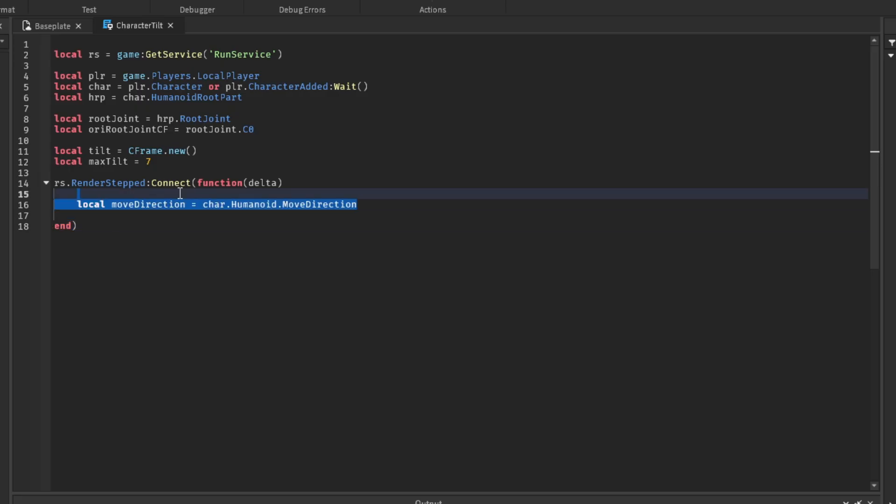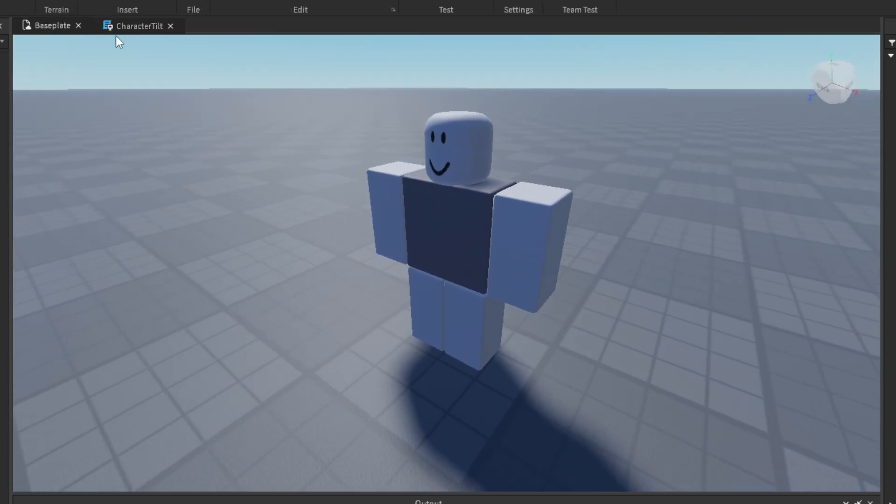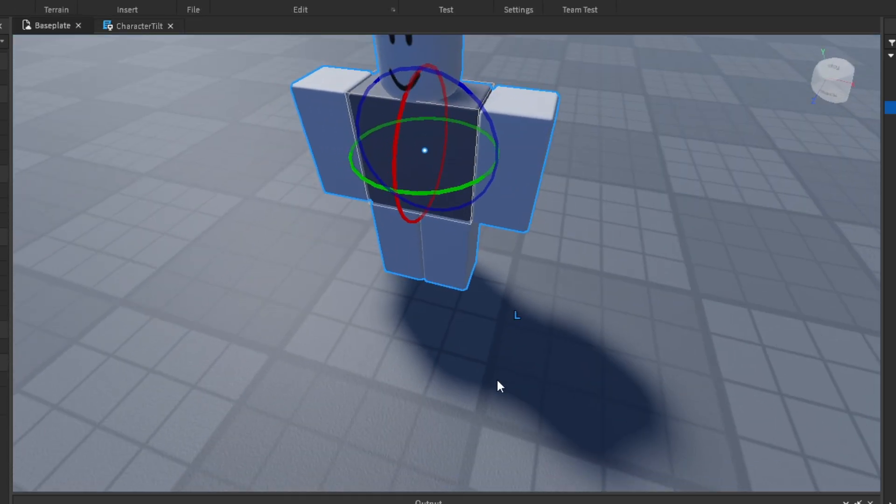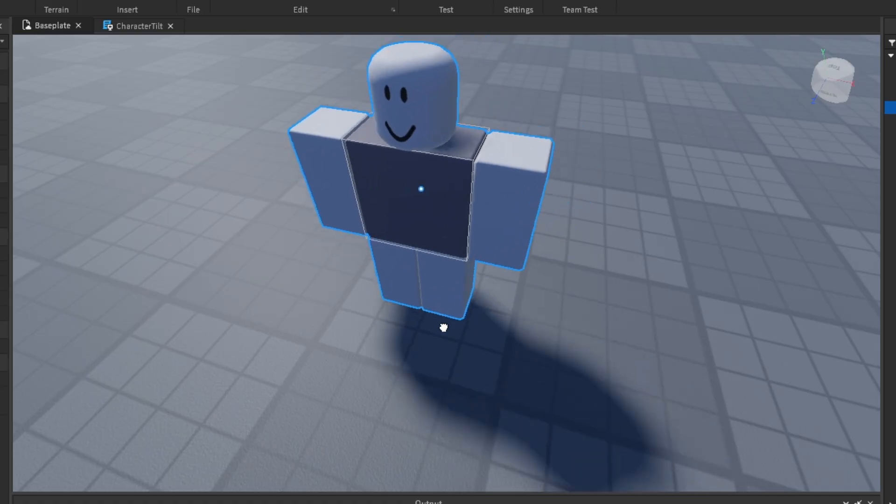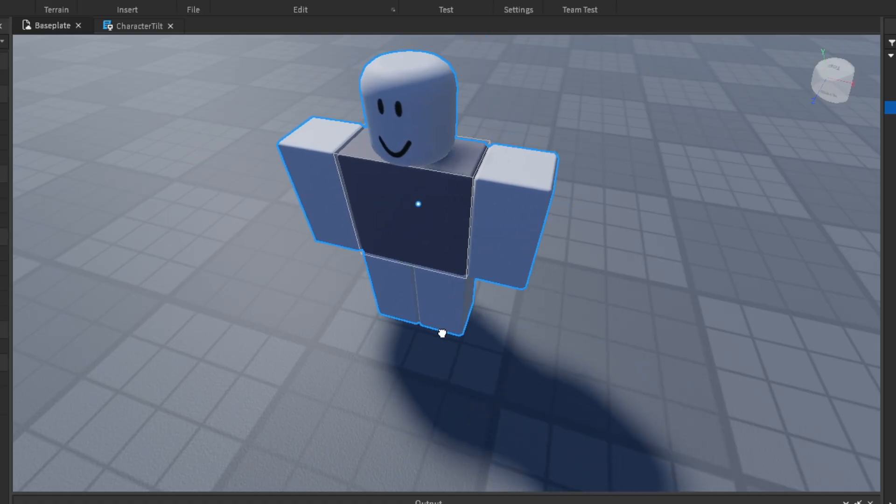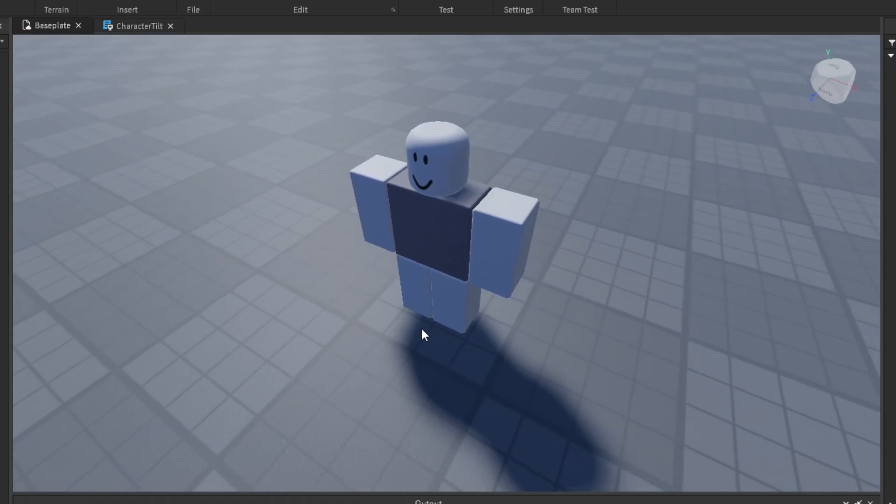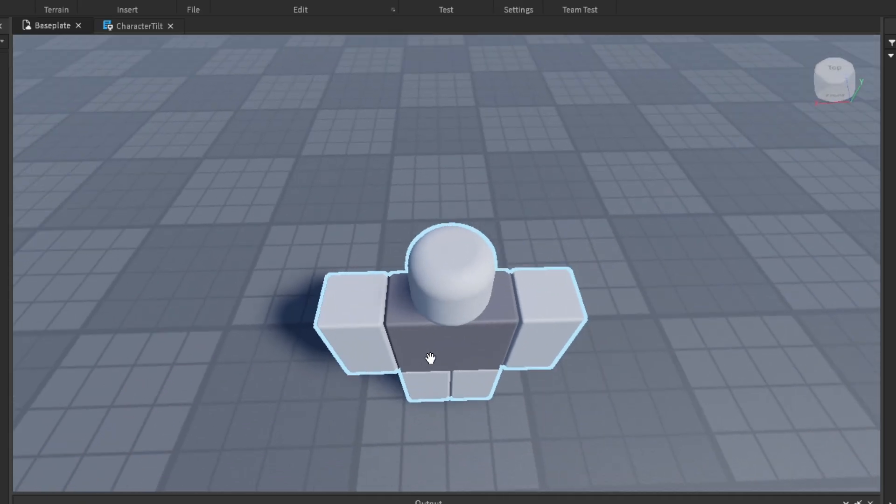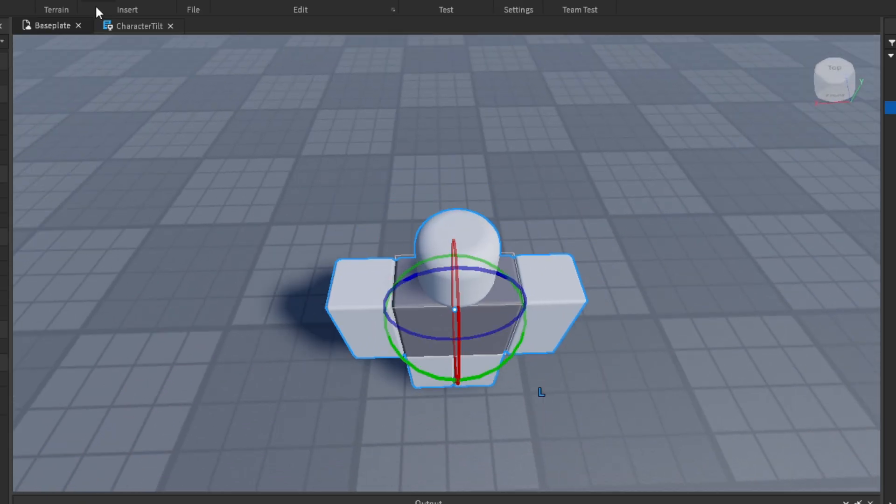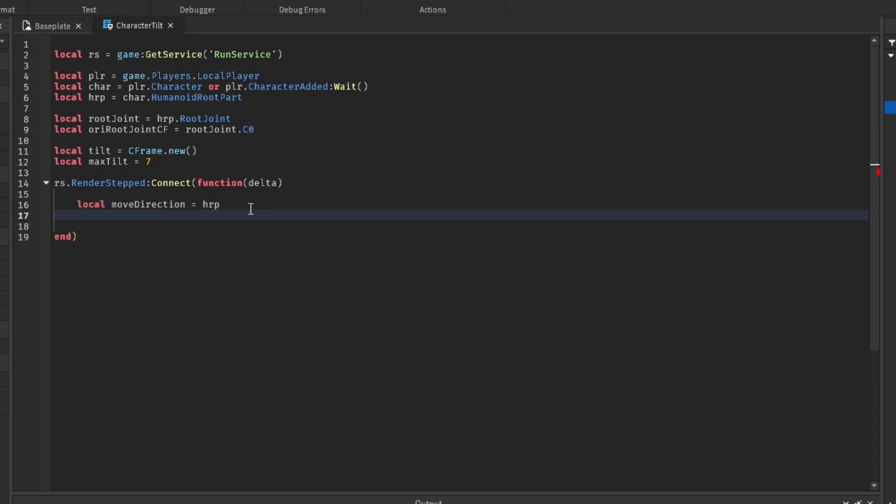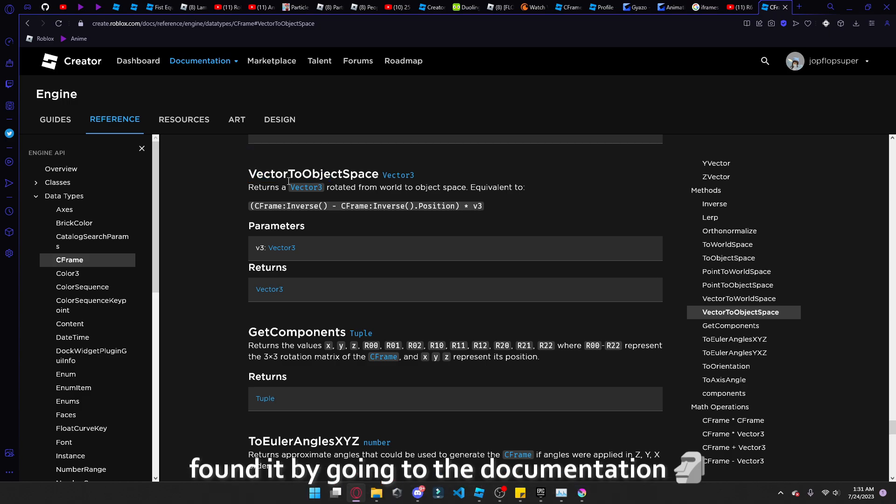So the local move direction equals character dot humanoid dot move direction. But if we just use this move direction on the tilt, it wouldn't exactly tell which direction is moving, because we need to get the direction relative to where the character is moving. Pretty much, in order to do that, we've got to use this function.